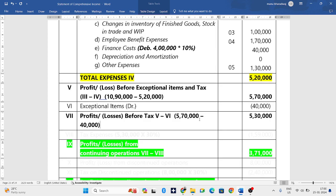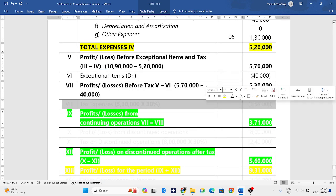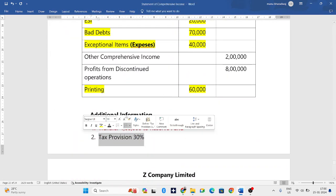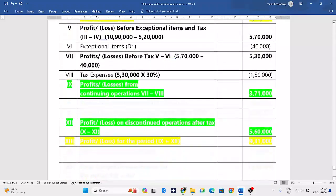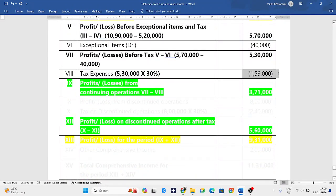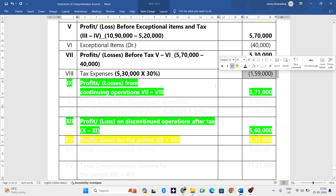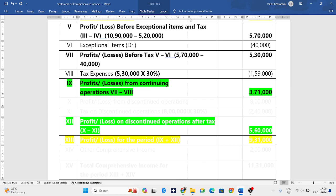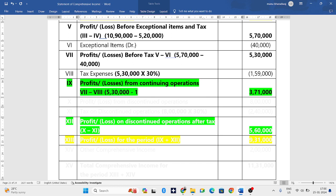After subtracting exceptional items: five lakh seventy thousand minus forty thousand gives profit before tax of five lakh thirty thousand. The question clearly mentions thirty percent tax. Tax expenses come to one lakh fifty nine thousand. Subtracting tax from profit before tax: five lakh thirty thousand minus one lakh fifty nine thousand gives profit from continuing operations of three lakh seventy one thousand.